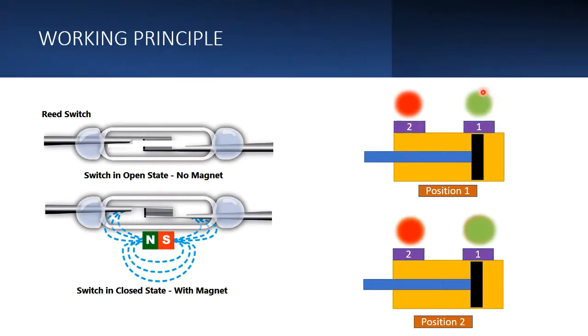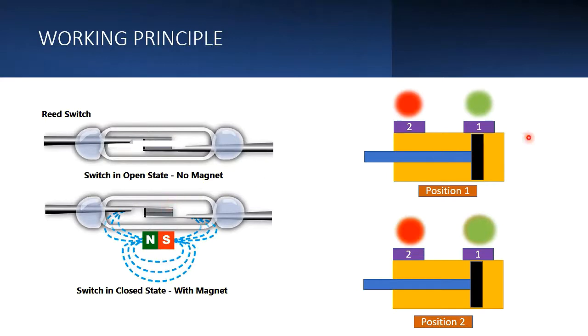You can see reed switch number one is on and number two is off, because the magnet in the piston is nearer to this reed switch. As it is nearer to this reed switch, it will actuate and give the output, and hence we will get the result.